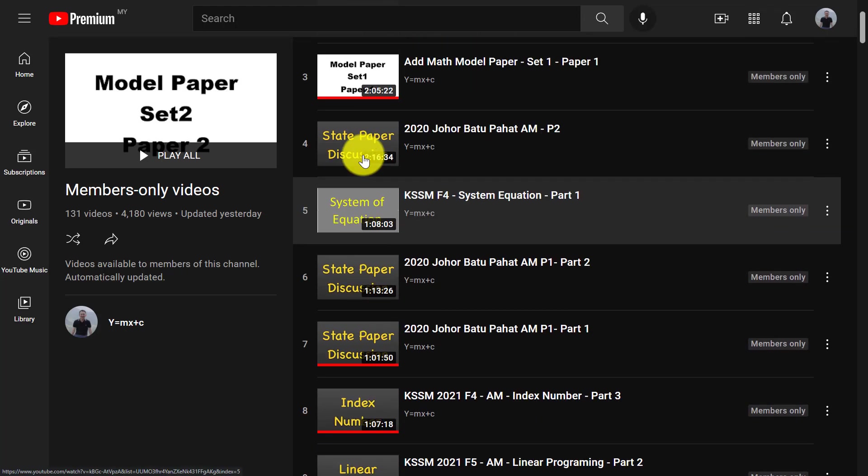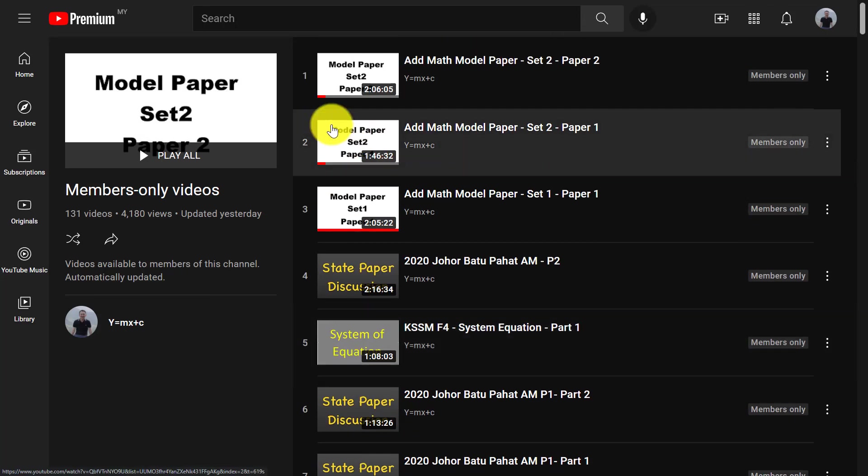So I will do the YouTube live on every Friday, 8 to 10 PM until your SPM. I think your SPM is on next year, March. So I will keep on doing. So every week you can join the live for two hours to discuss about MF model paper.